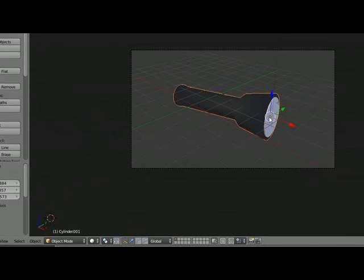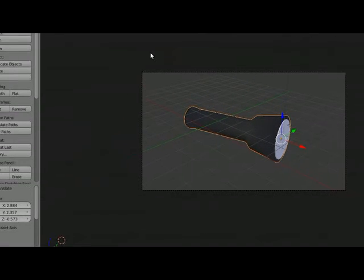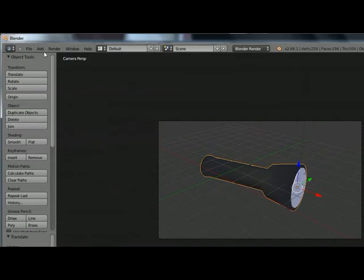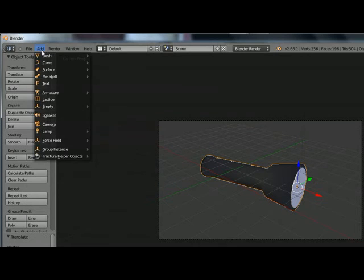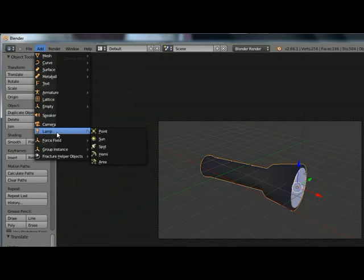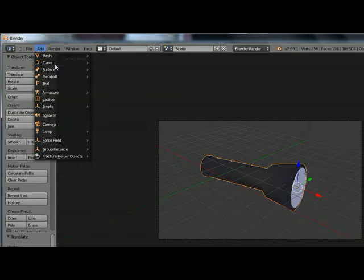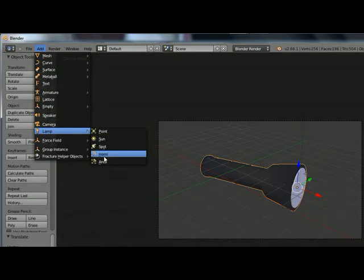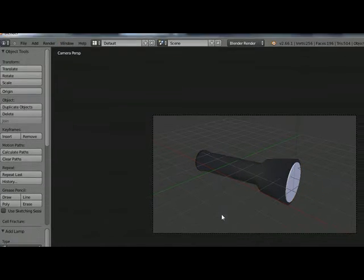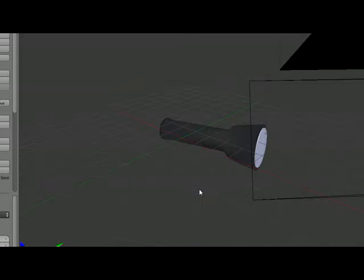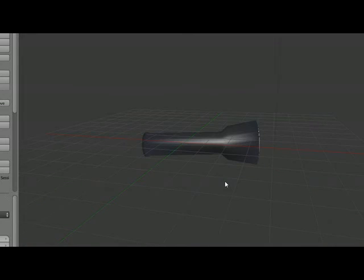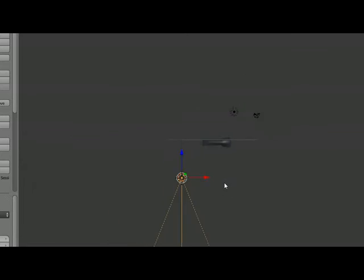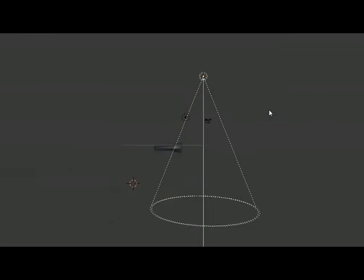So now it's time to give it a little emitting effect. For that we are going to use the spot lamp. Go to Add, Lamp, and select the Spot.